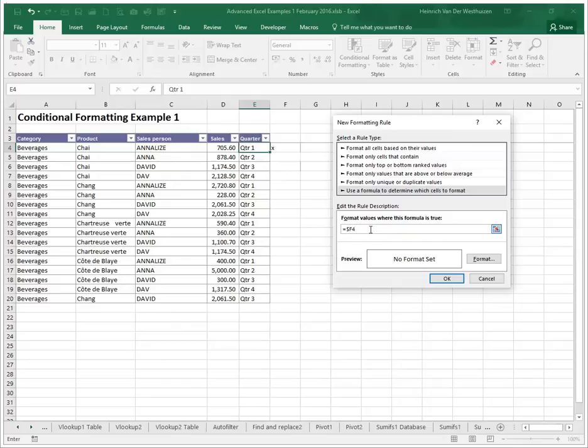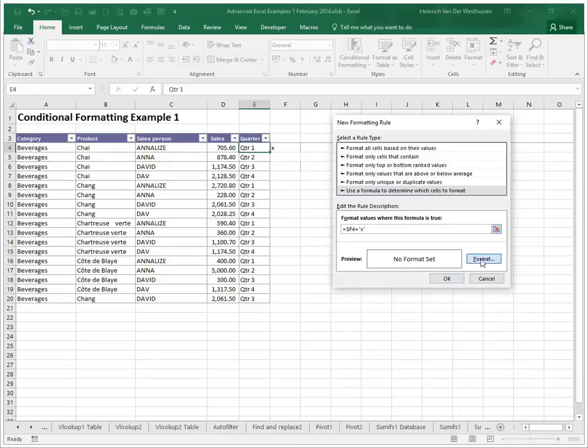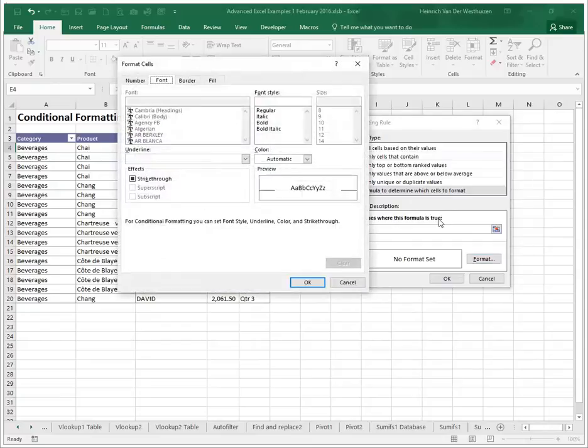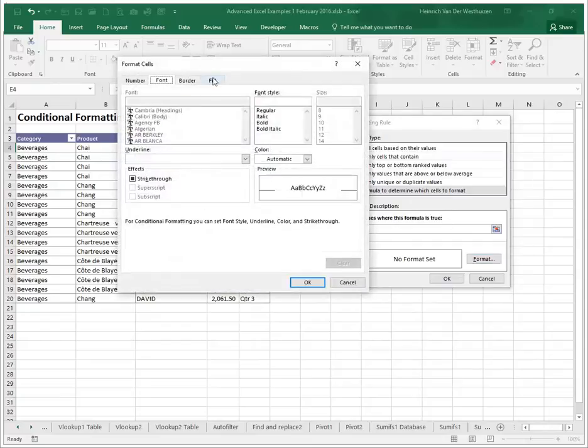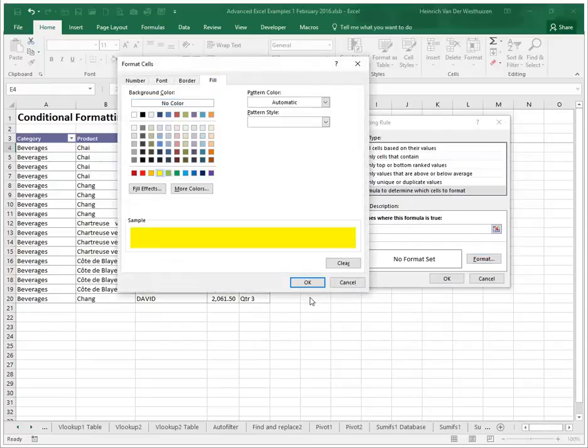So we're going to ask if that cell is equal to X. Remember X is text so it must be in quotation marks.